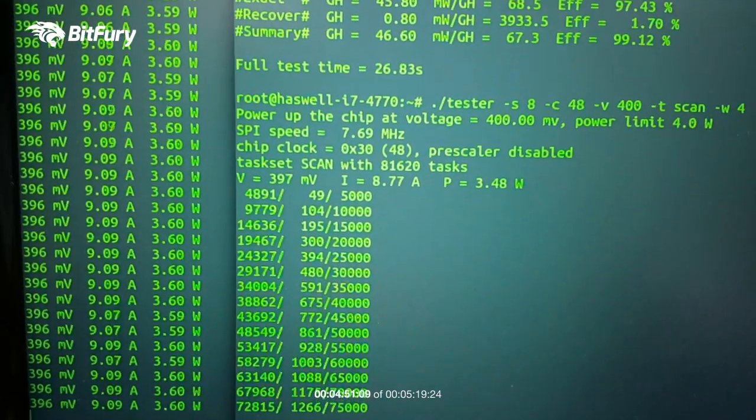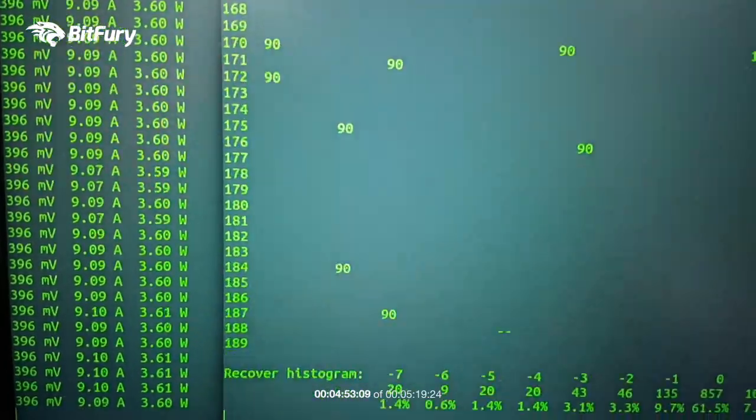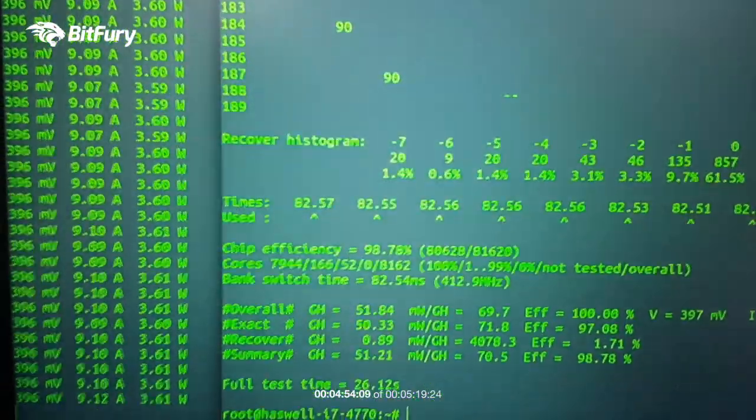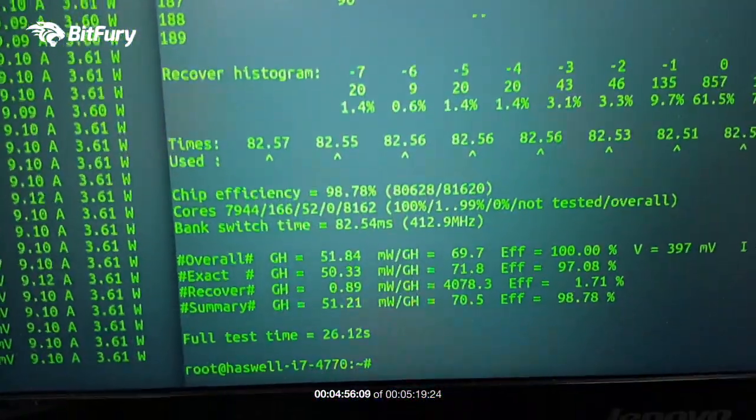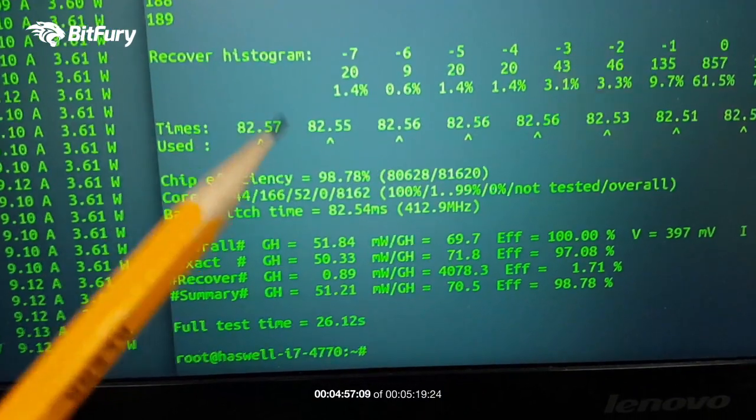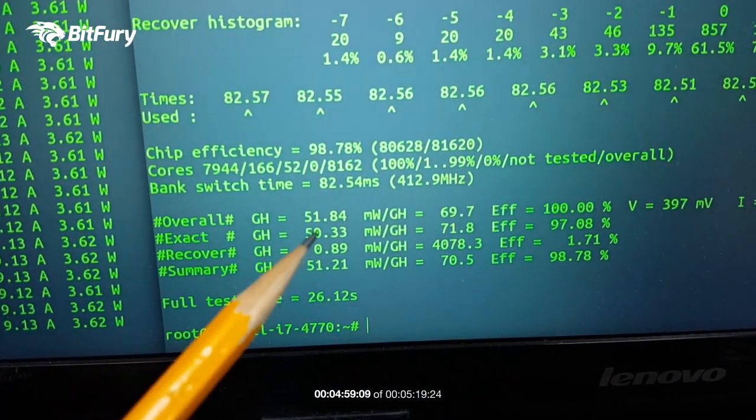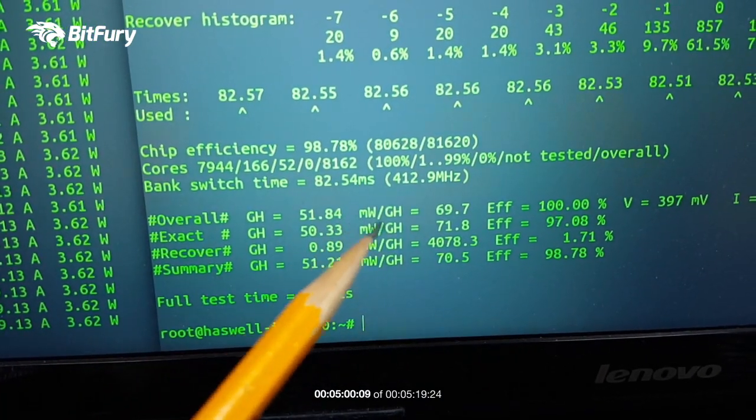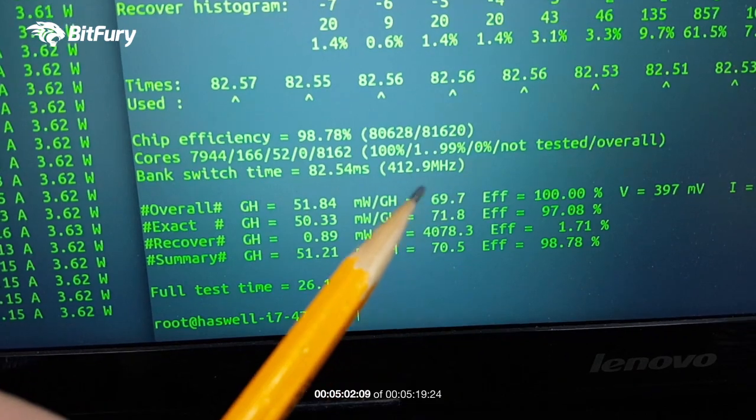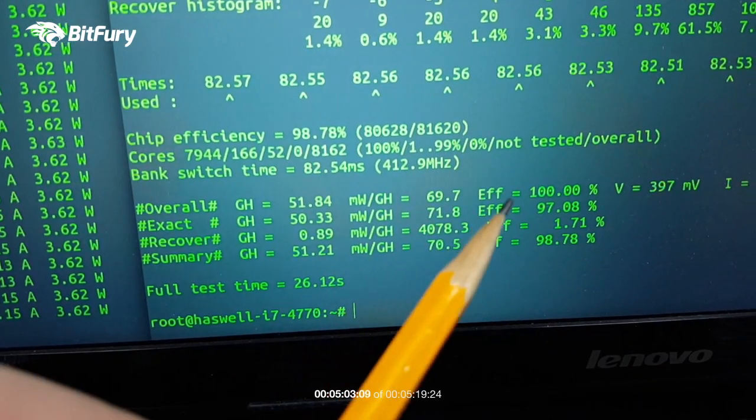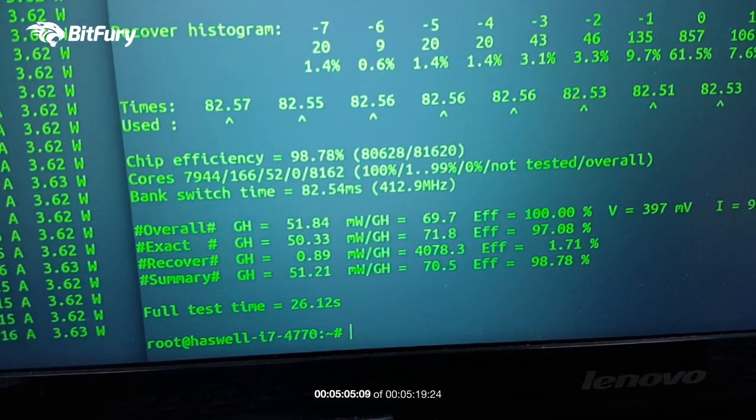This is definitely going to look better. Yeah, we're getting over 51 gigahash per second and 69.7 milliwatts per gigahash for this.